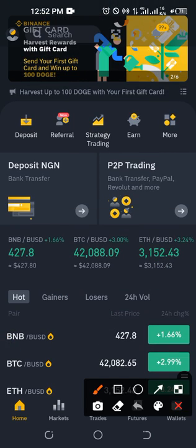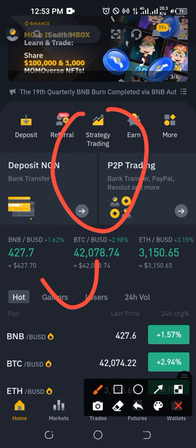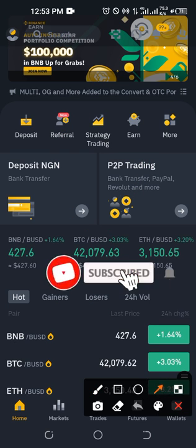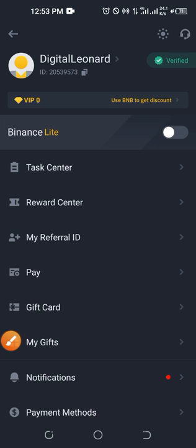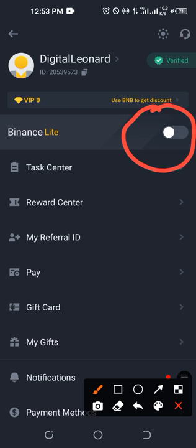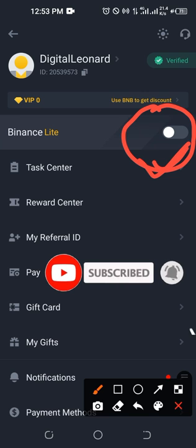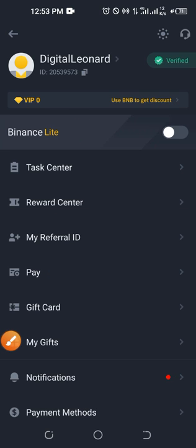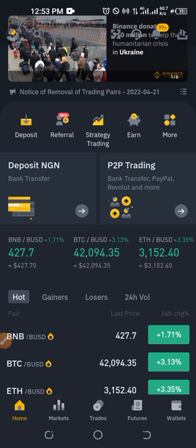Once you've downloaded the app, your app interface won't be looking like mine. The first thing you want to do is click on the profile icon. Once you click on it, by default you are using Binance Lite. Make sure that you toggle it off — once you toggle it off it will switch you from Binance Lite to Binance Pro. Once you switch to Binance Pro you will have an interface like the one I have here, and you should be able to follow along.